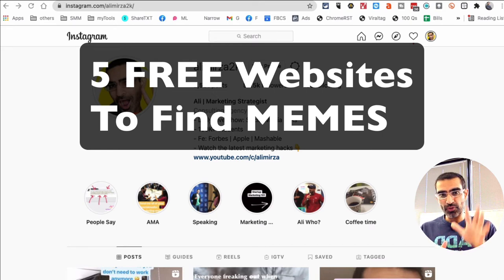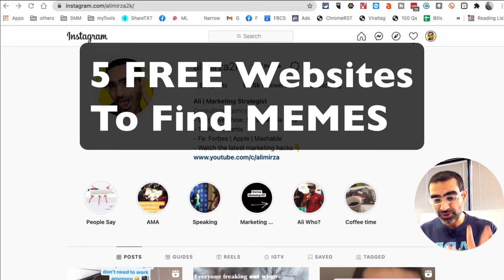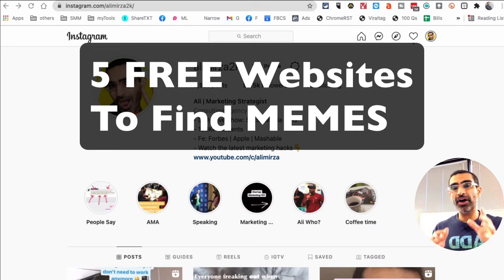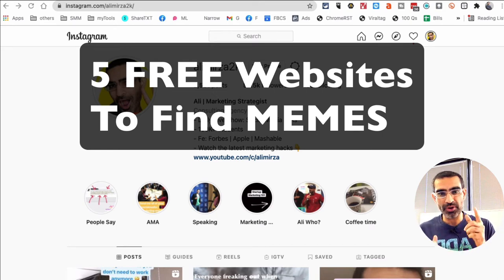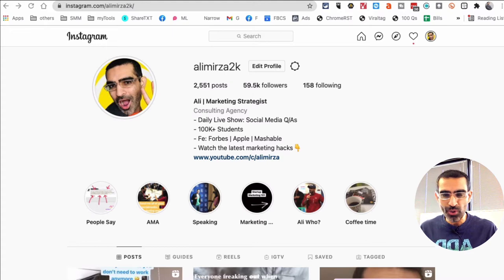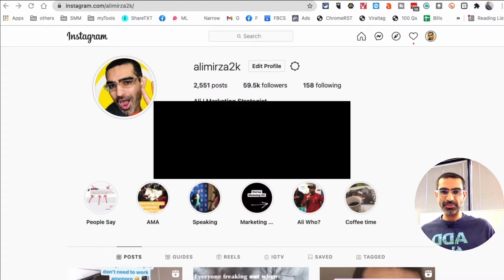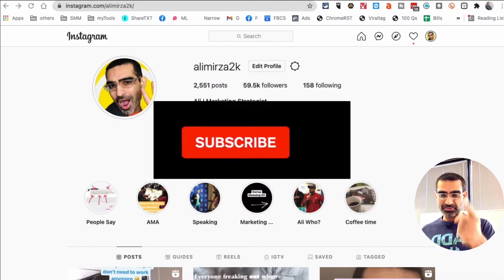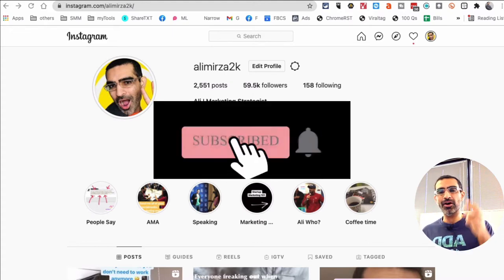In this video I'm going to share with you five free tools you can use to find memes for your Instagram or other social media channels. Before we jump into it, you know what to do - subscribe, hit the bell icon, and also like this video.